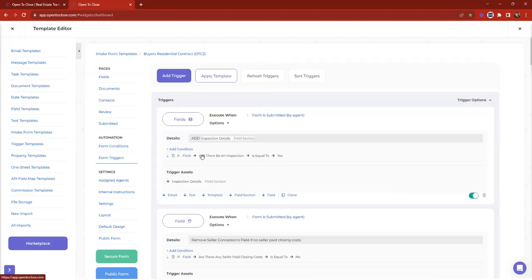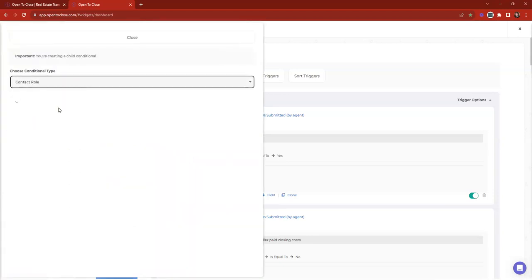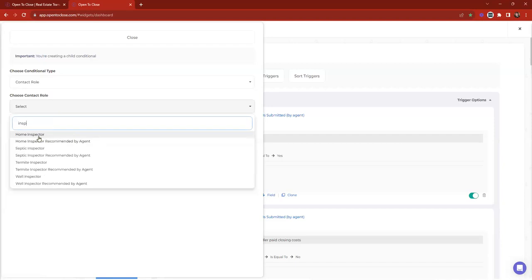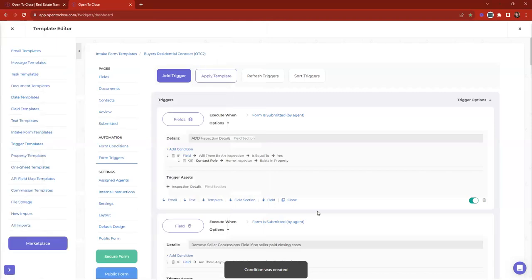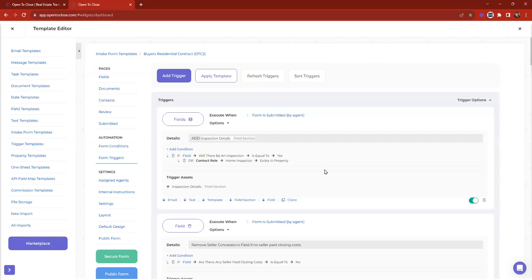You can add more conditions if you'd like — for example, the contact role 'home inspector' exists on the property. This creates an either/or: the inspection details come on either when 'will there be an inspection' equals yes, or when a home inspector is added as a contact role. Maybe the agent said no but then added a home inspector on the contact screen — that could be another reason to trigger those fields. I'll go ahead and turn off this trigger for now since I already have an inspections trigger on this intake form — I just wanted to show how to build it from beginning to end.